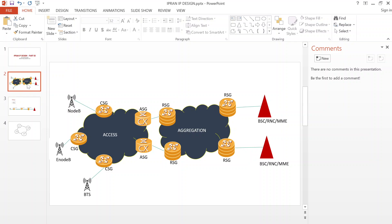Once you have physical connections for these nodes — from the base stations to the controllers — you now require establishing logical connectivity between these entities. For logical connectivity, we normally use IP addresses, and you require different types of IP addresses on an IP-run network.